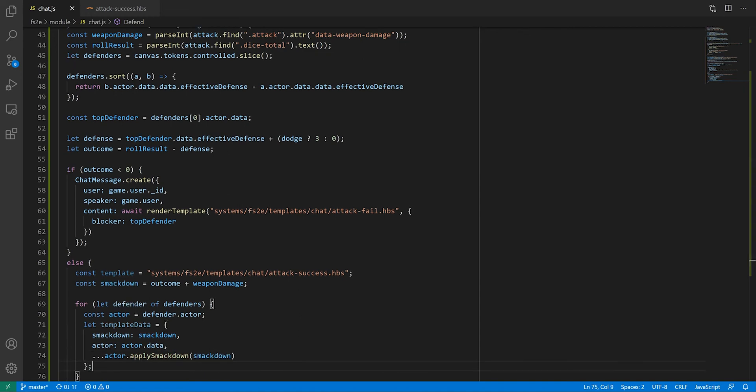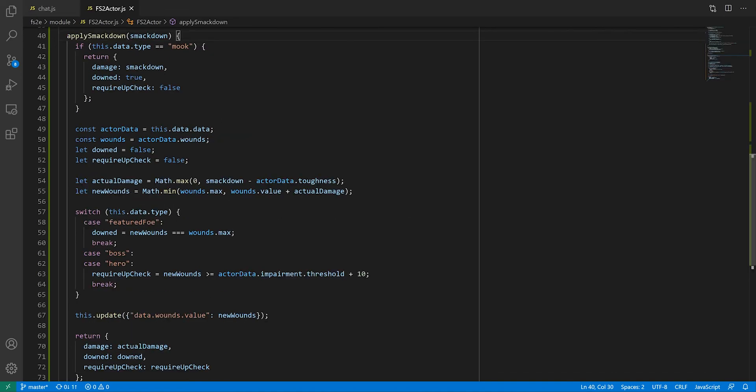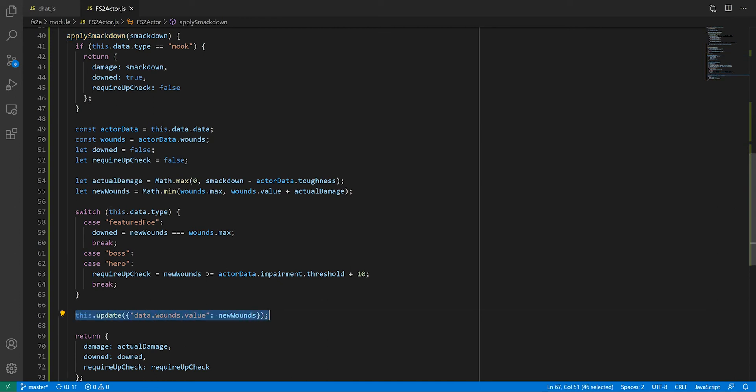This apply SmackDown function is the one that's going to take care of calculating the actual damage sustained by the character as well as updating the wound points. Again, this is very specific to this system, so I'll only explain the bare minimum. The one thing you need to remember here is this call to the actor's update function, changing the value of the actor's wound point by specifying which field to update and what the new value is. You can now skip to the next chapter unless you want context for the message template we'll look at in a bit.